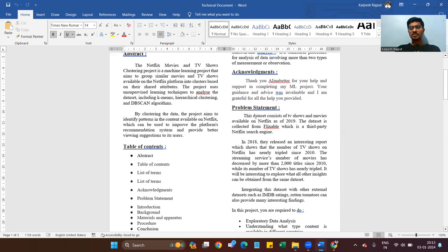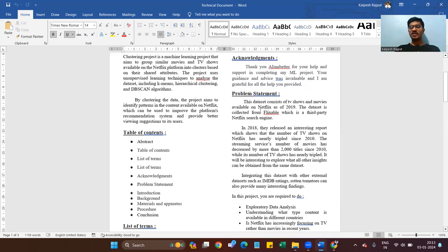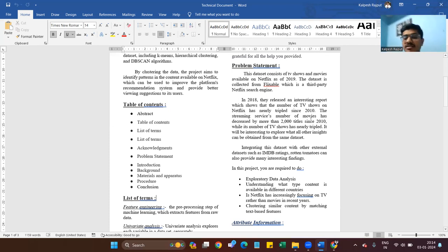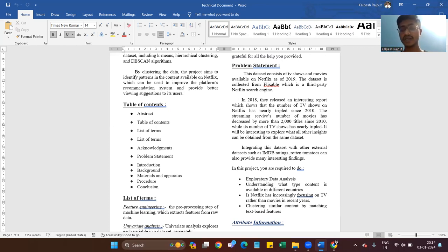The problem statement: the dataset consists of TV shows and movies available on Netflix as of 2019. The dataset was collected from Flixable, a third-party Netflix search engine. In 2018, they released an interesting report showing that the number of TV shows on Netflix has nearly tripled since 2010, while the number of movies has decreased by more than 2,000 titles since 2010.